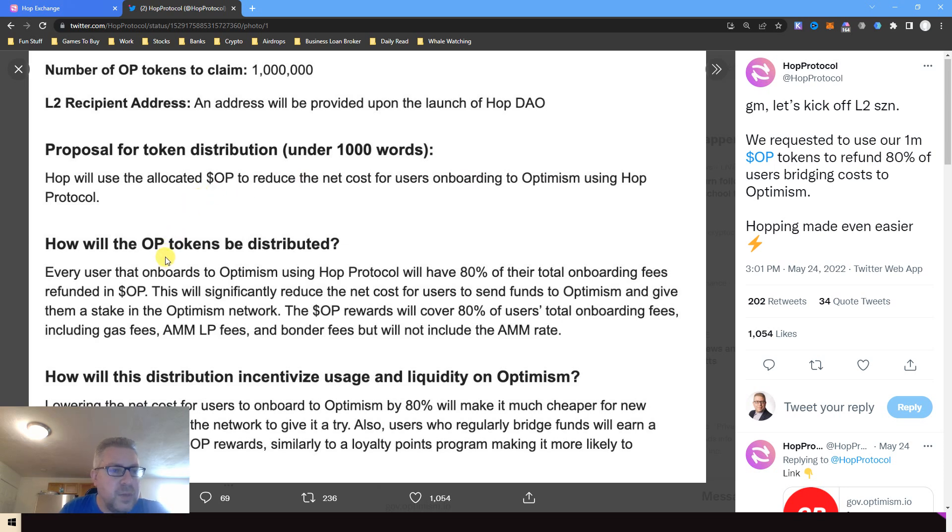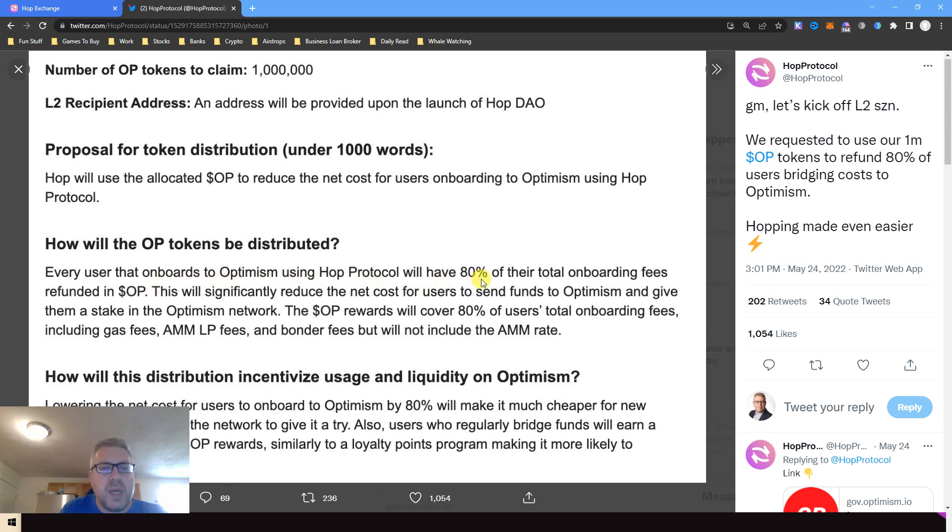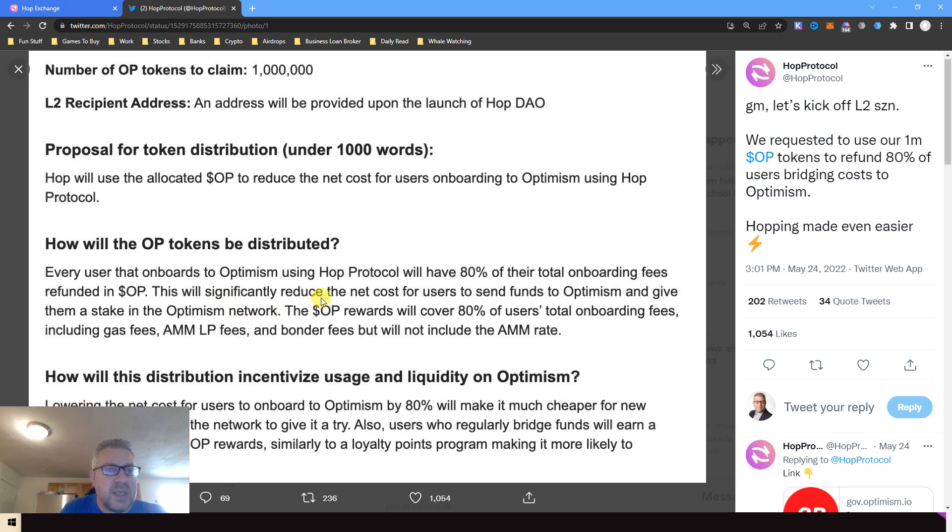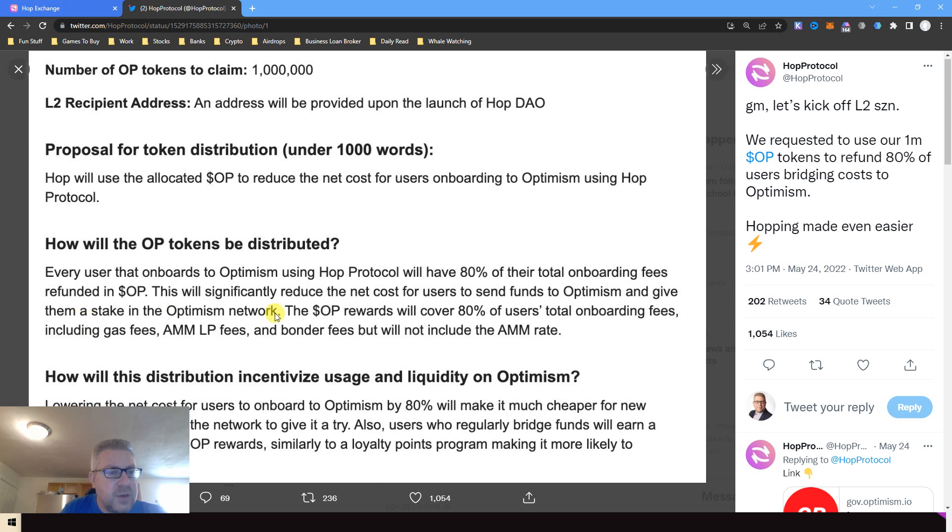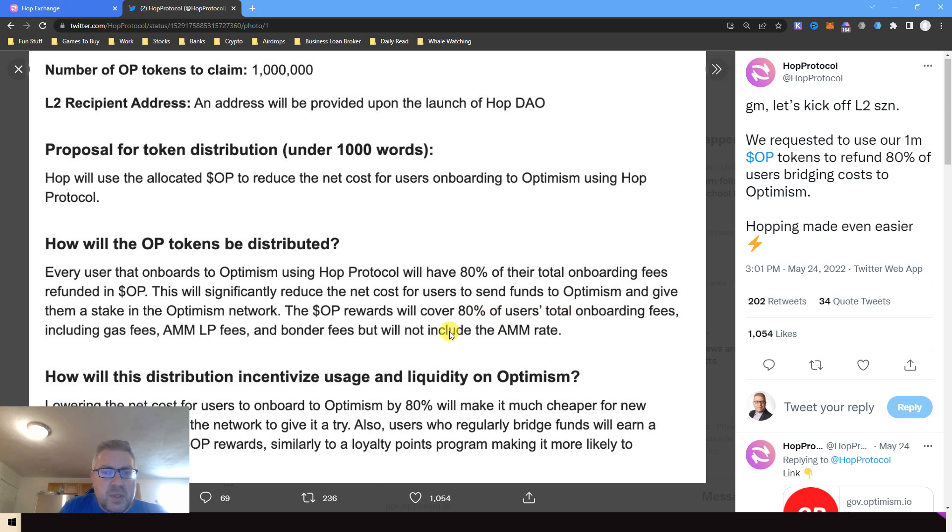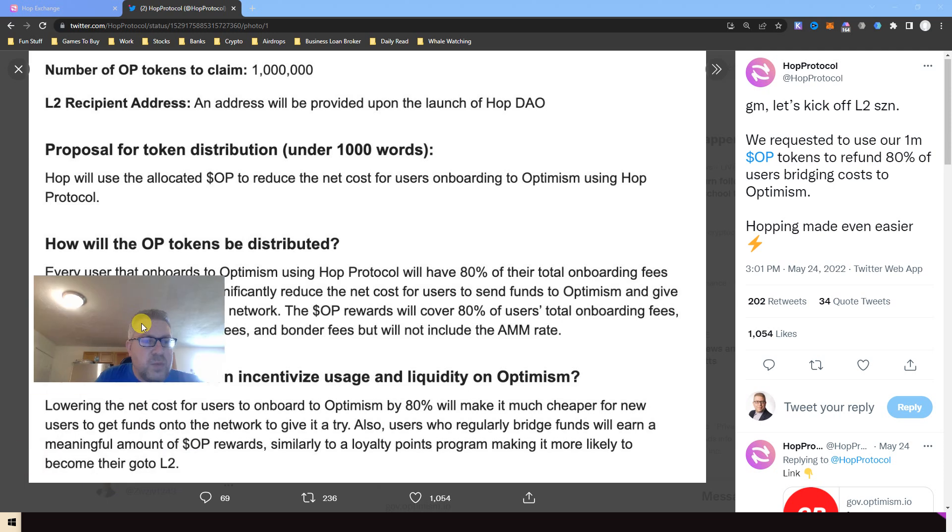Every user that onboards to Optimism using Hop will have 80 percent of the total onboarding fees refunded in OP. This will significantly reduce the net cost of users to send funds to Optimism and give them a stake in the Optimism network. OP rewards will cover 80 percent of users' total onboarding including gas fees and data.